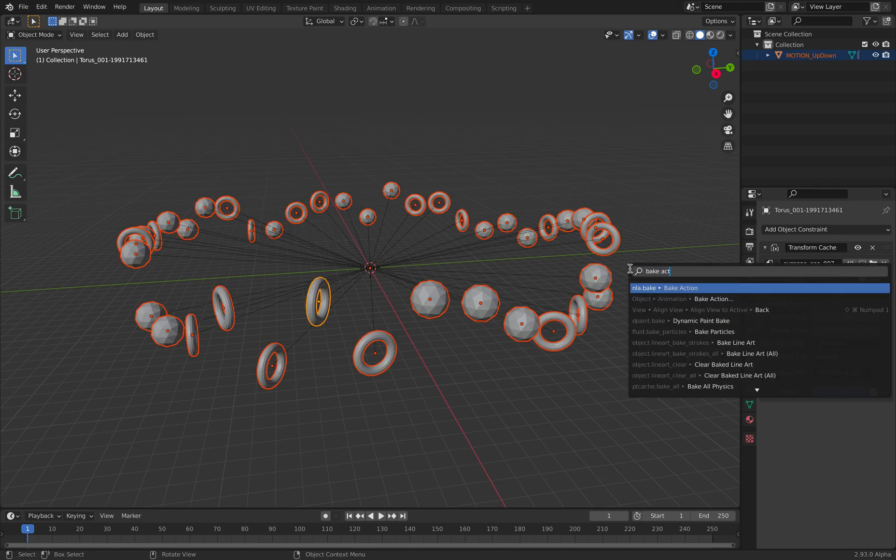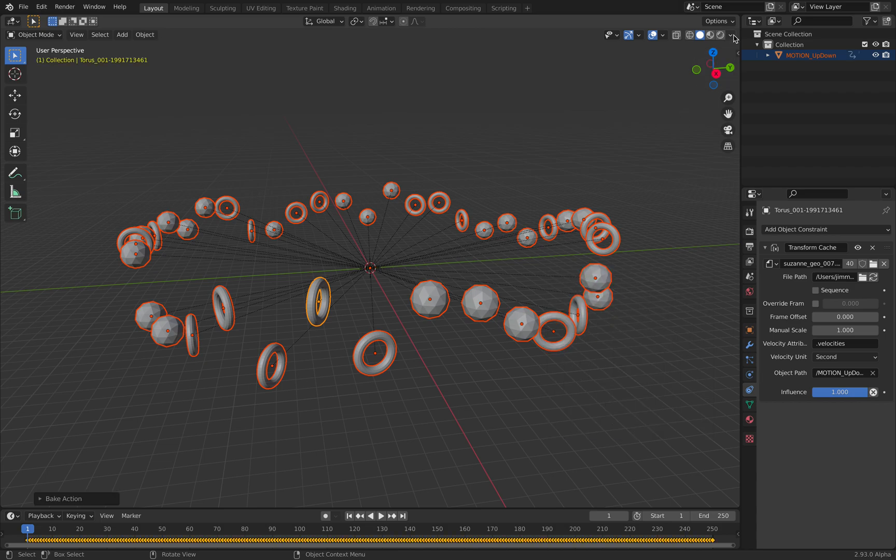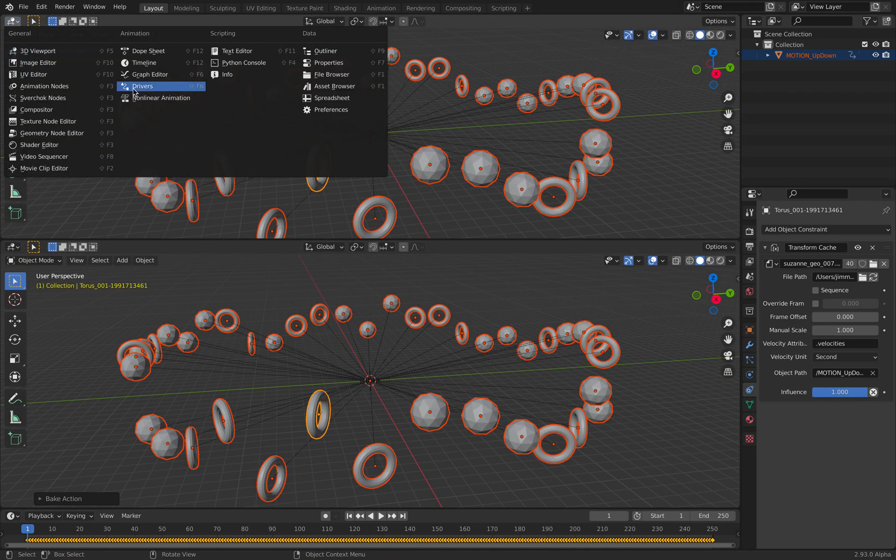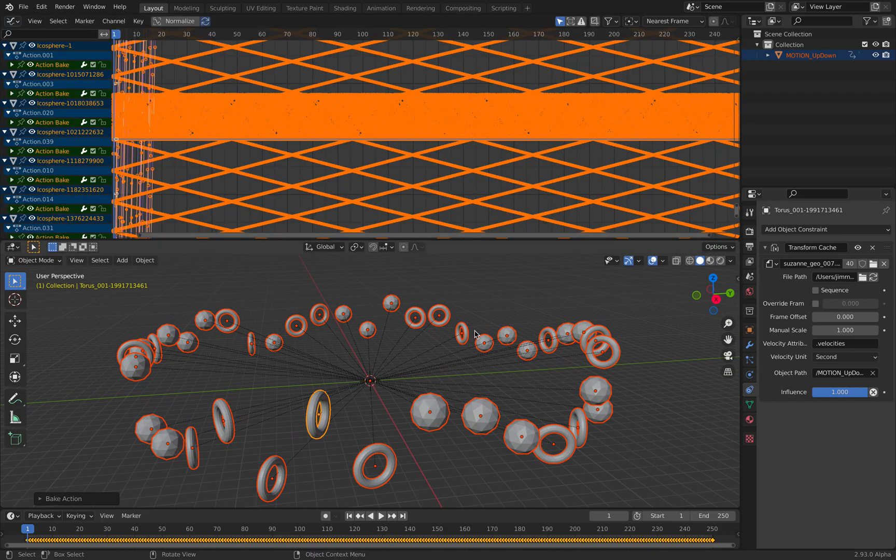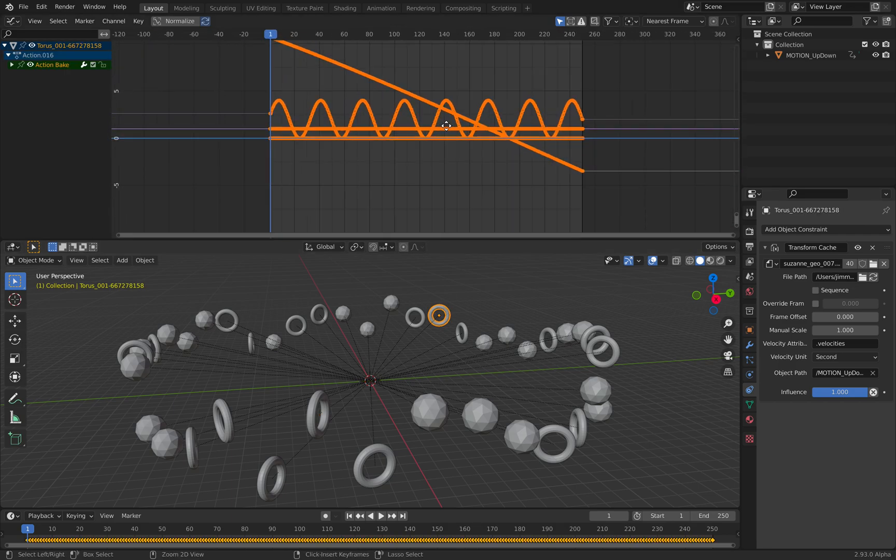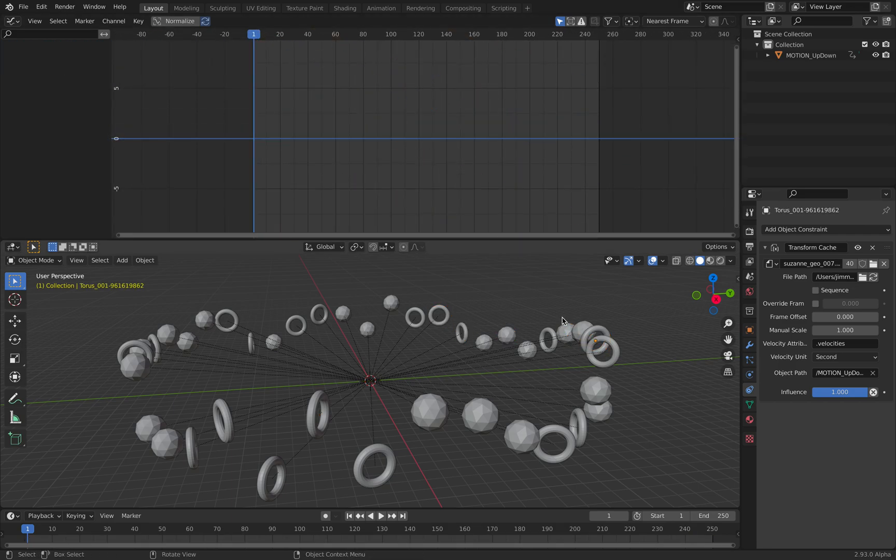Transform cache is actually bakeable. Bake action. If you look at it after this bake animations completed...